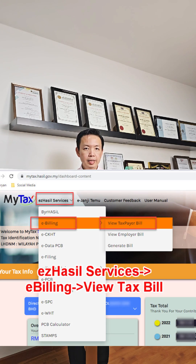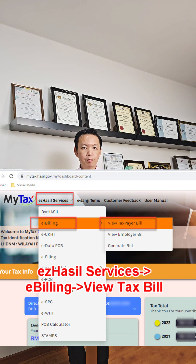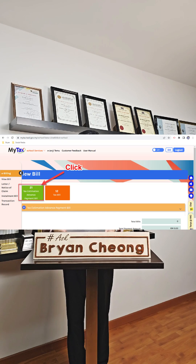You may refer to my previous video on how to add your staff as your representative. Click Easy Hasil Services, then eBilling, then Bill Taxpayer Bill. Click Tax Estimation Advance Payment Bill.